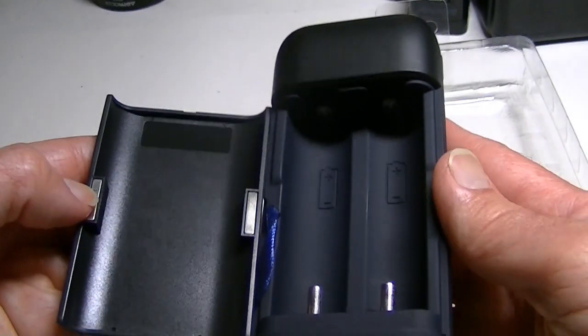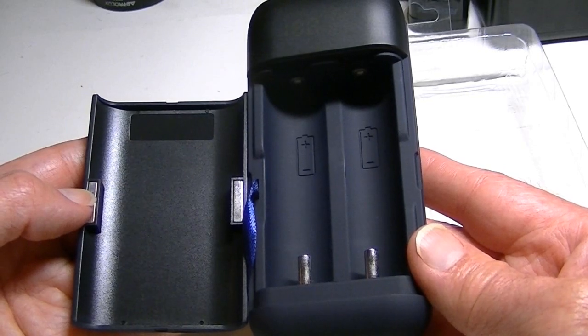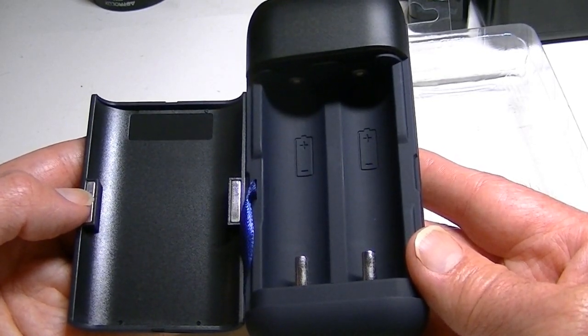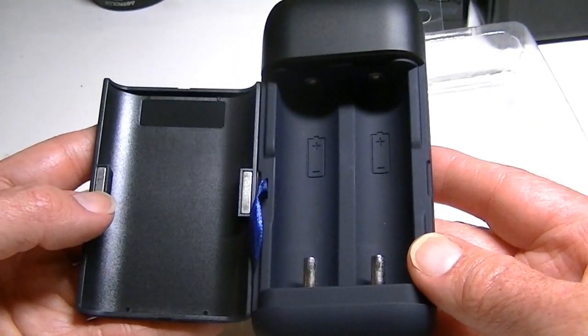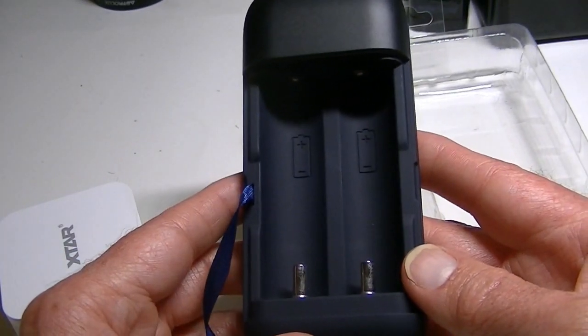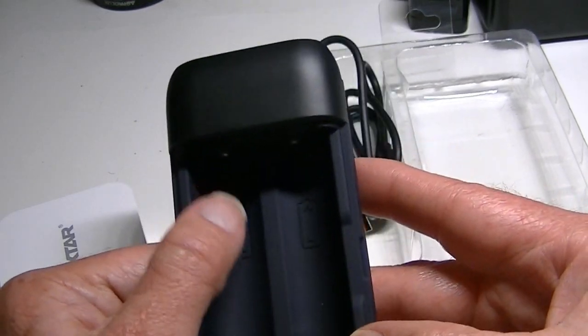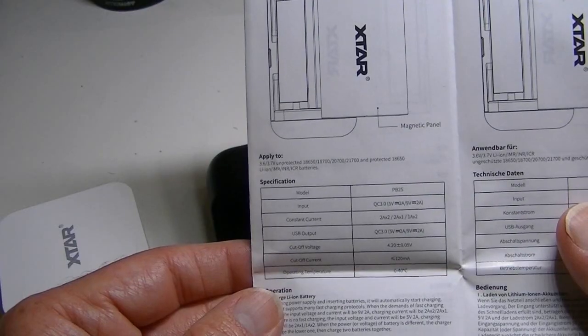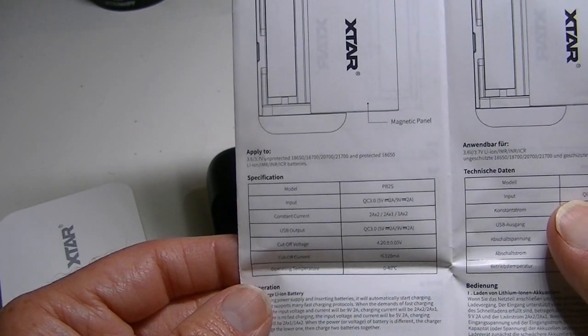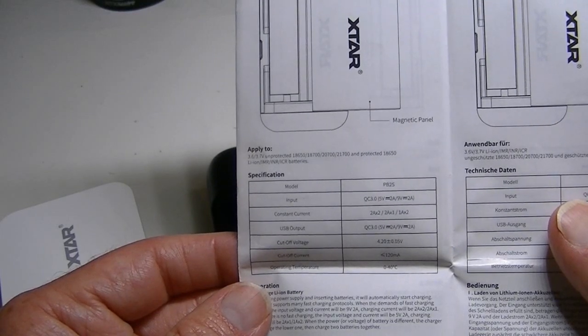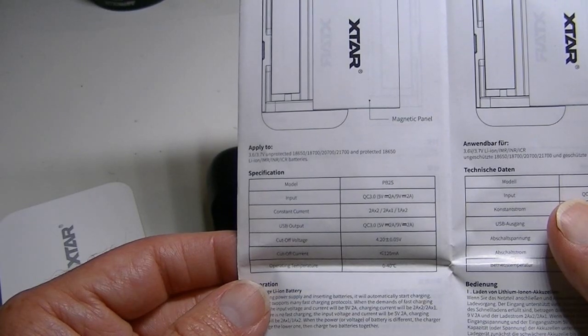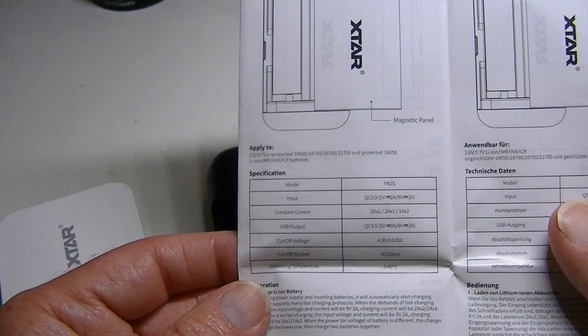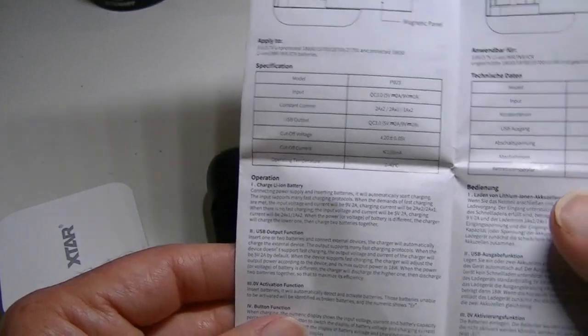This reveals the two bays in here and this is a lithium ion battery charger, just like the ST2. This will only accept lithium ion. As you can see the bays are rather large, so it's limited to the size of battery which it will charge. Nothing smaller than an 18650 will fit in these slots. 18650, 18700, 20700 and 21700 are the types that it will charge, and they can be either protected or unprotected IMR, INR, or ICR. That's the type of battery that it will accept.